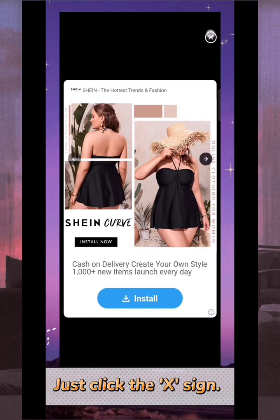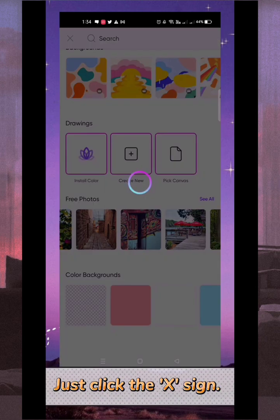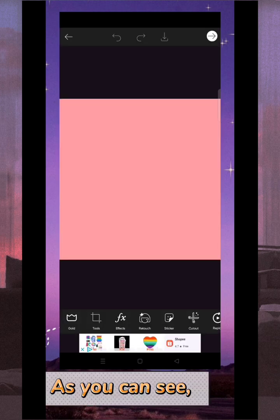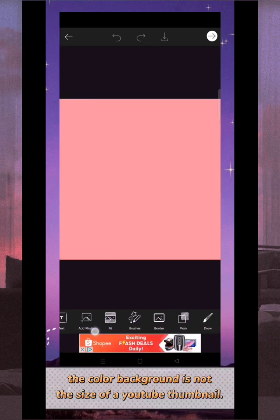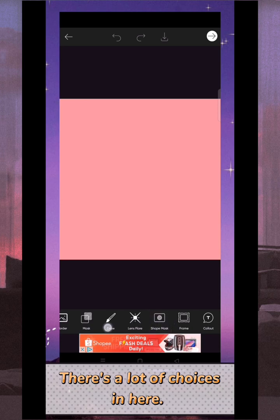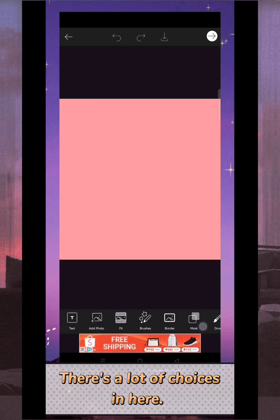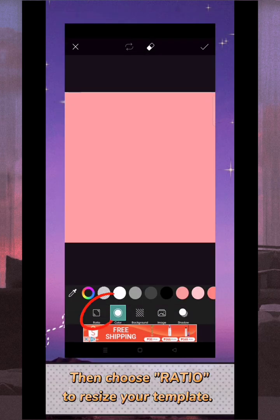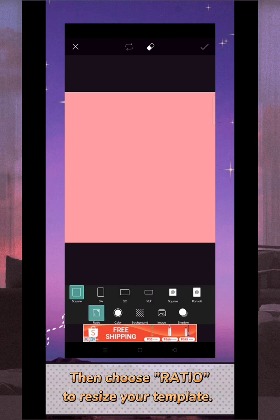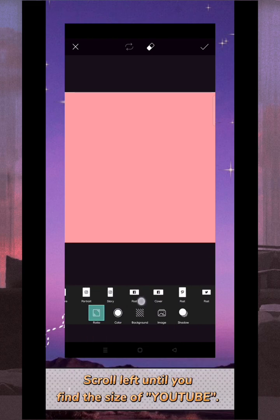Click the color you'd like. If there's an ad, click the X sign. As you can see, the color background is not the size of a YouTube thumbnail. There are a lot of choices here. Select the button that indicates 'Fit', then choose ratio to resize your template. Scroll left until you find the size of YouTube. Now it's on YouTube size.